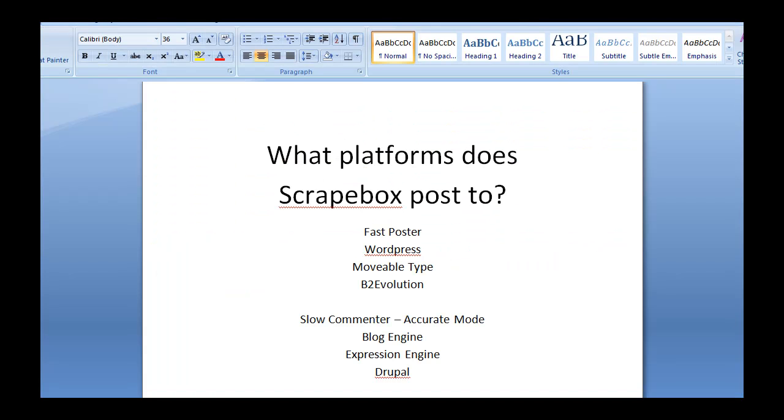What platforms does Scrapebox post to? Well, in fast poster mode, it posts to WordPress, MovableType, and B2 Evolution. In slow comment or accurate mode, it posts to BlogEngine, ExpressionEngine, and Drupal. Now, you don't have to enable accurate mode, but results can vary.